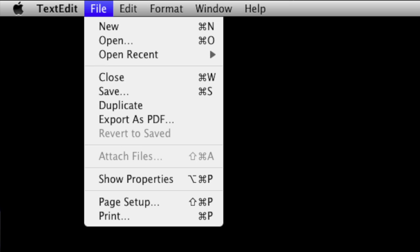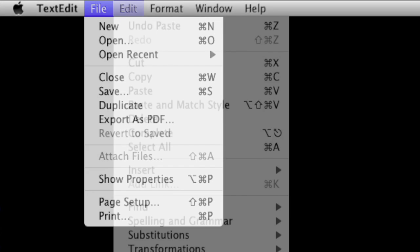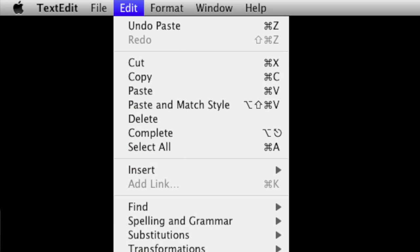If you look in the menu bar at different menu items, you'll often see different shortcuts for different commands, and you'll see this Command symbol there.